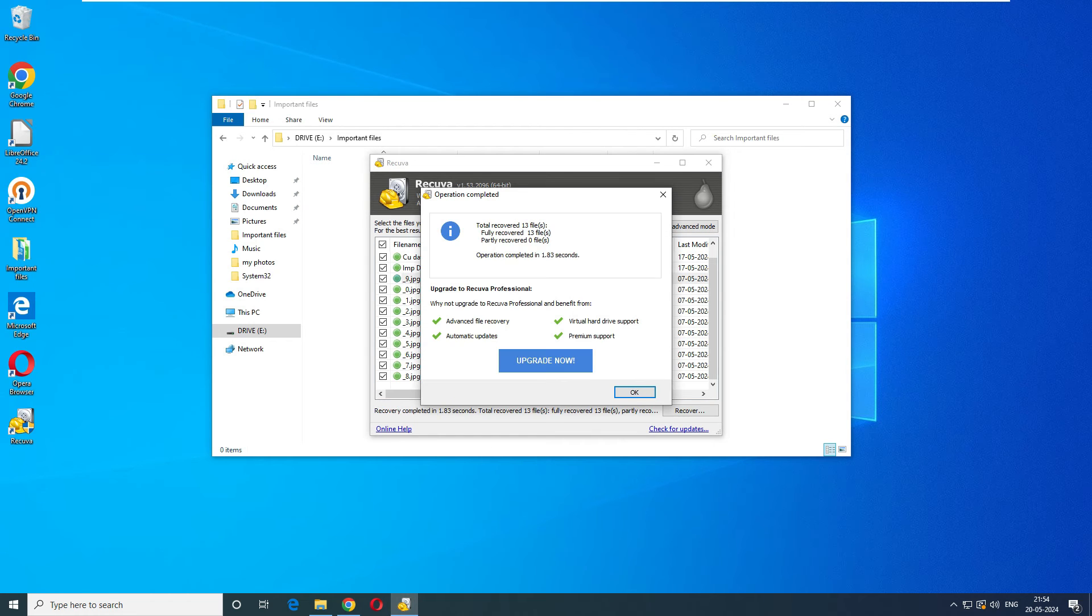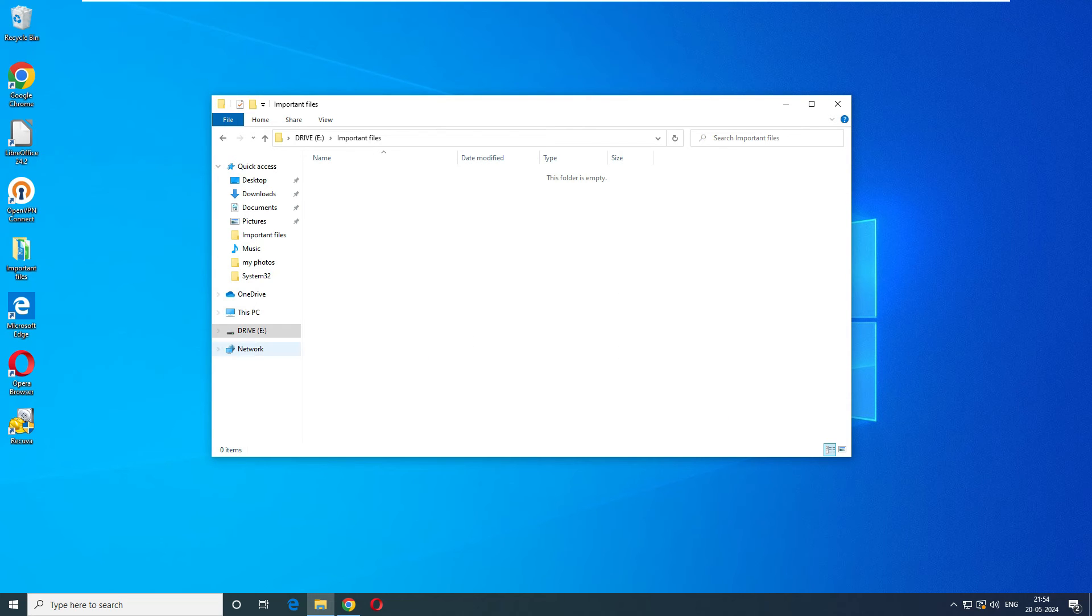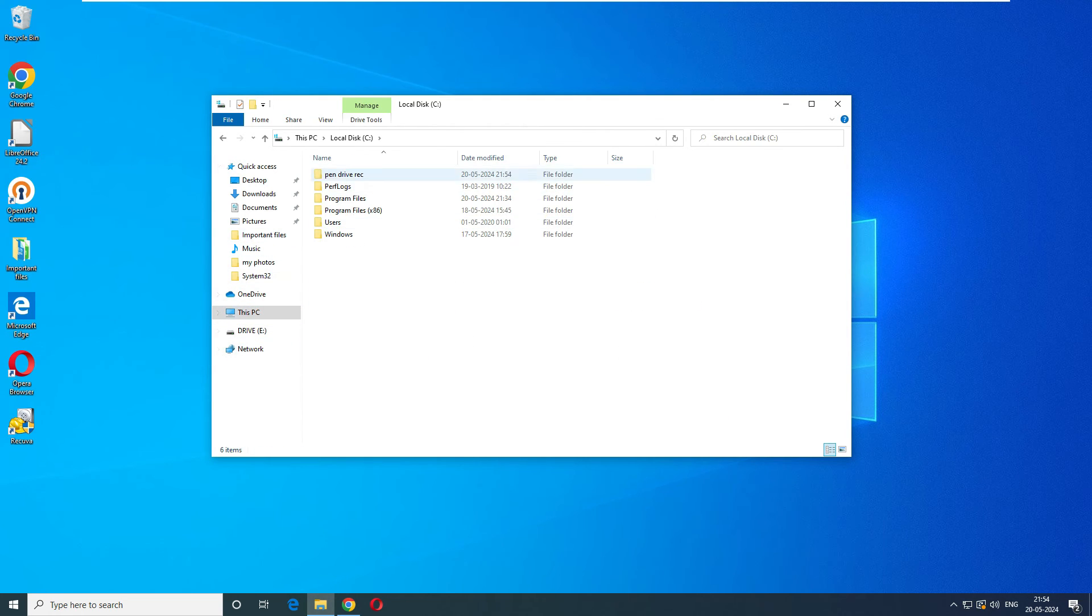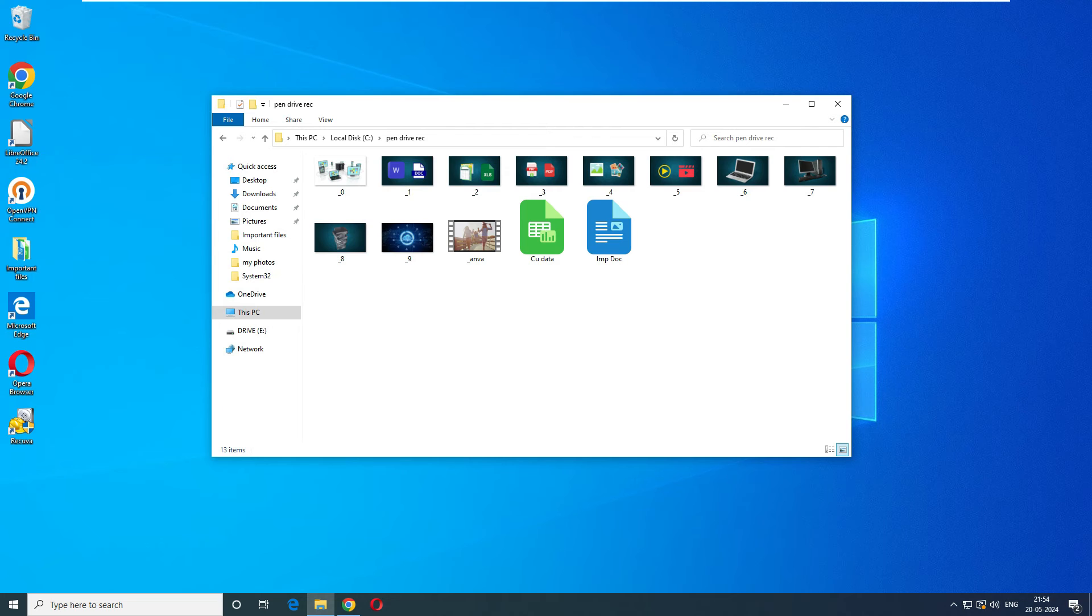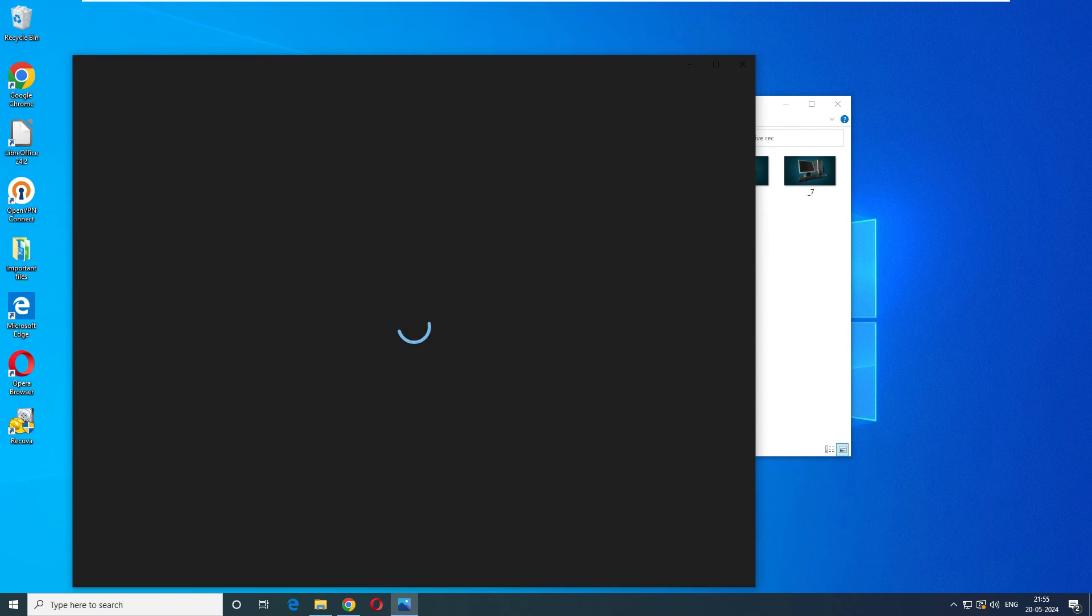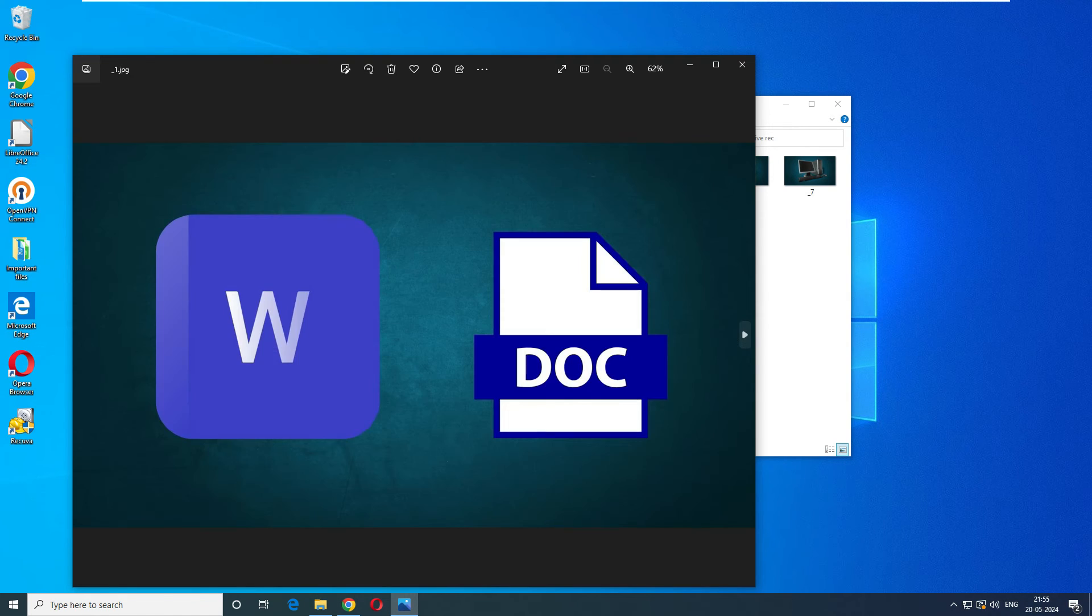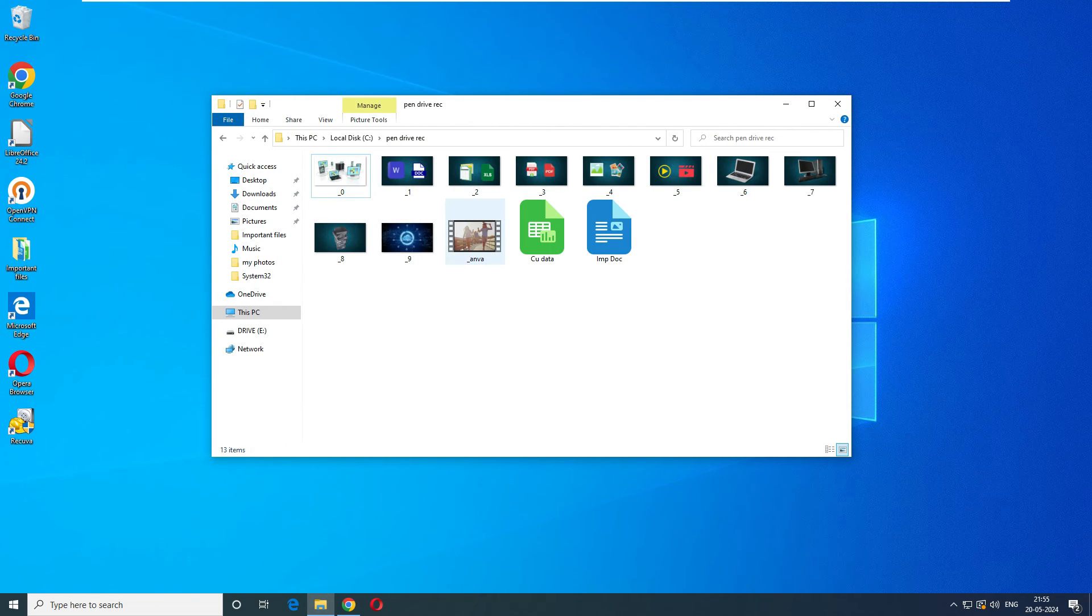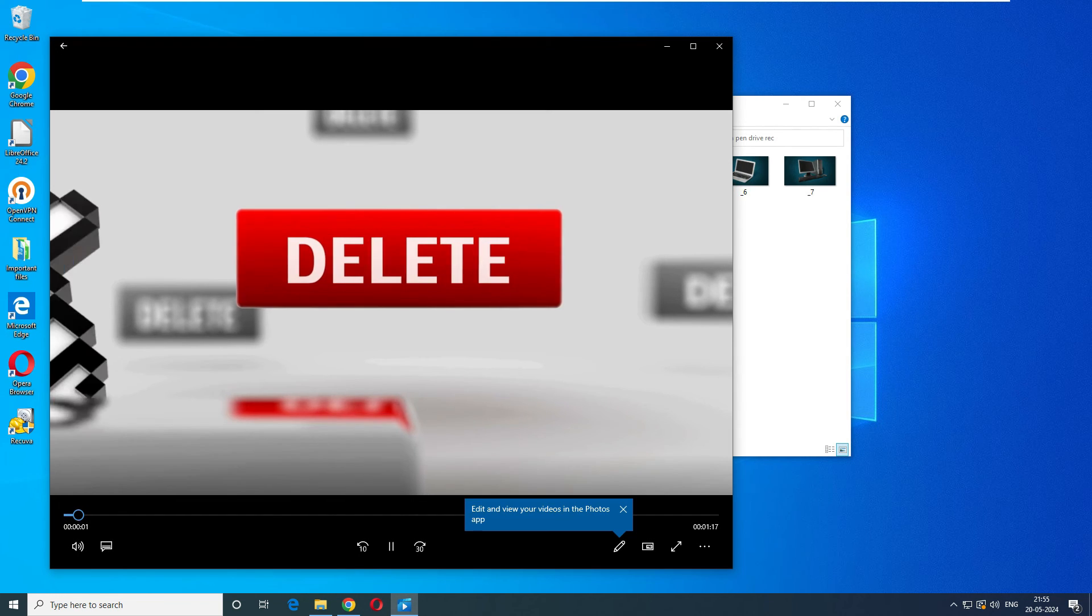It says it recovered 13 files, perfectly fine. So guys, this is a free version, completely free version of data recovery software which recovered the files. Let's close this one and go back to the drive inside the C drive Pen Drive Recovery. Wow, you can see here these files are tagged as it is, perfectly fine. I'm very happy with this free tool.